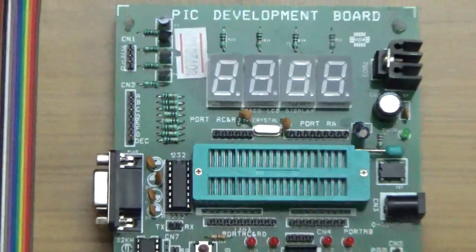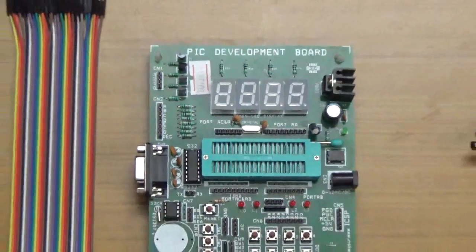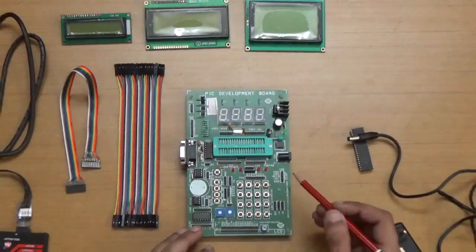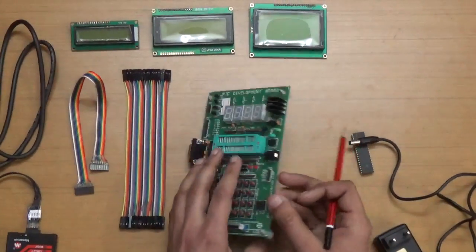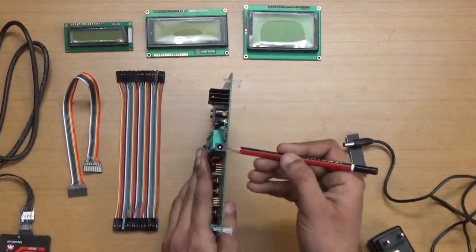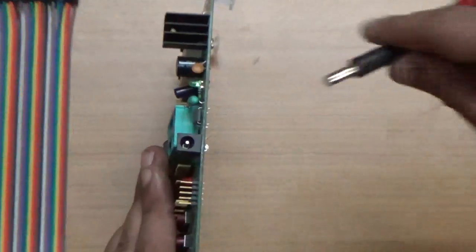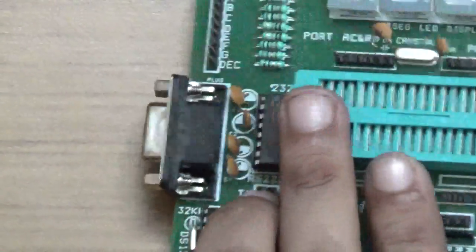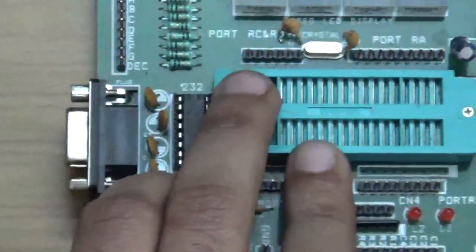Now let's demonstrate the PIC board. First of all, this is the power adapter connector where you connect your power adapter, like this. It's 12V and 1A.